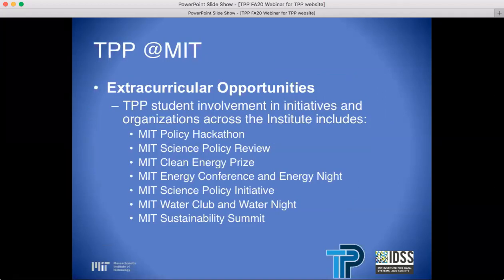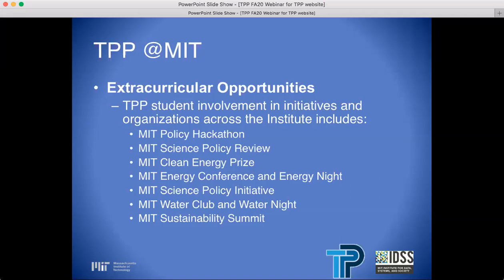TPP at MIT extracurricular activities: TPP student involvement includes the MIT Policy Hackathon, the MIT Science Policy Review, MIT Clean Energy Prize, MIT Energy Conference and Energy Night, MIT Science Policy Initiative, MIT Water Club and Water Night, and MIT Sustainability Summit. Our students have been at the forefront in the organization and execution of many of these conferences and initiatives, which shows the dynamism of our students.